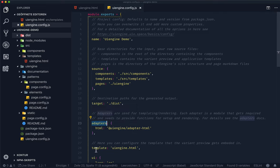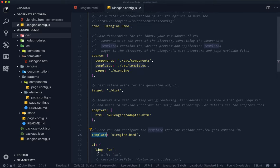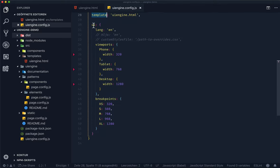The template attribute refers to the preview template we just saw. And then there's also a bunch of UI configuration.